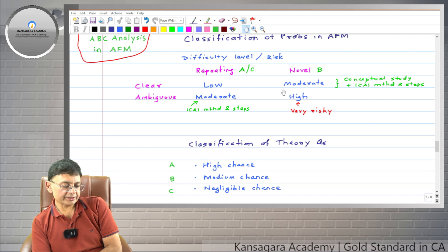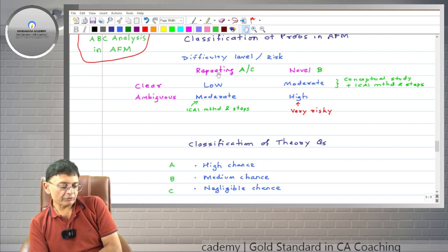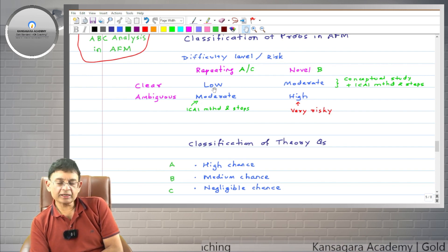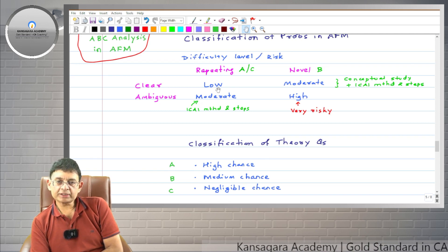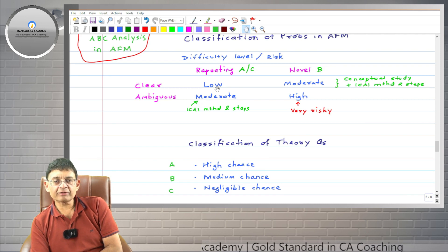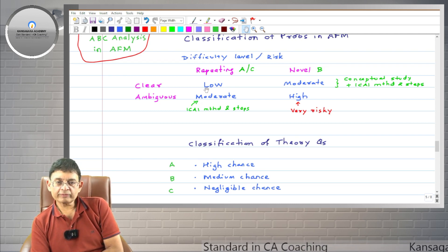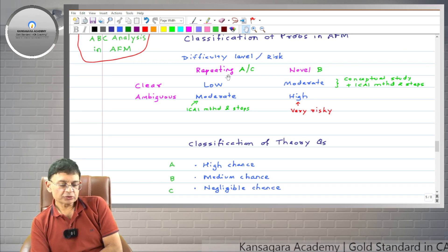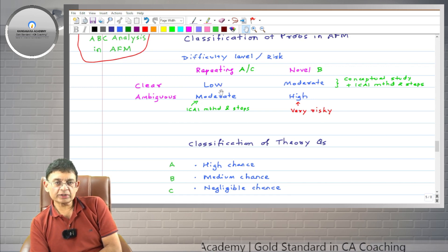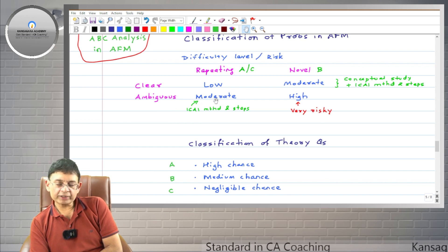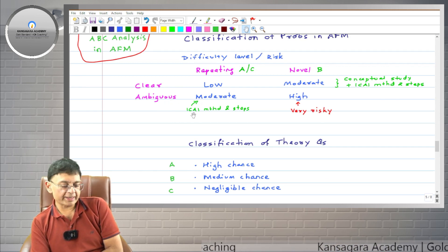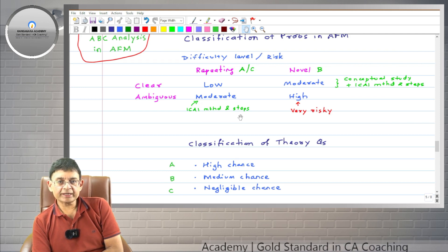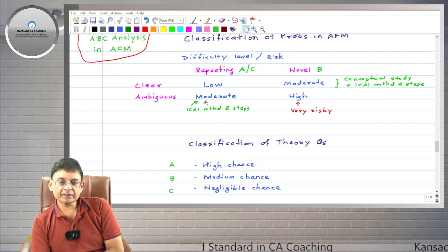Now let's understand what the matrix means. Repeating problems can be clear or ambiguous. If a repeating problem is clear, it is the lowest difficulty level — even average or below-average students can score very good marks. Fortunately, around half of the paper is of this type. Repeating plus ambiguous problems are moderate difficulty — since they are repeating the student has seen them before, but memorizing the ICAI method and steps is key.